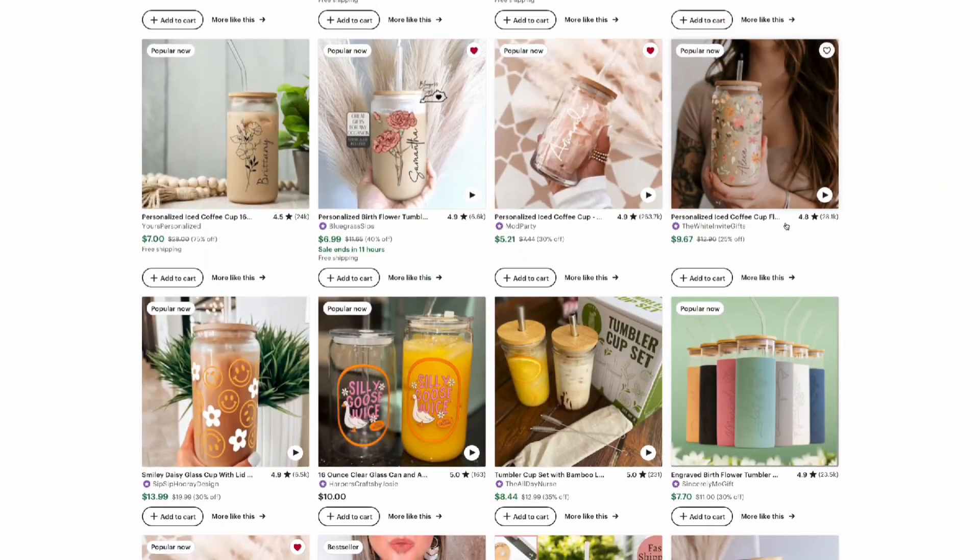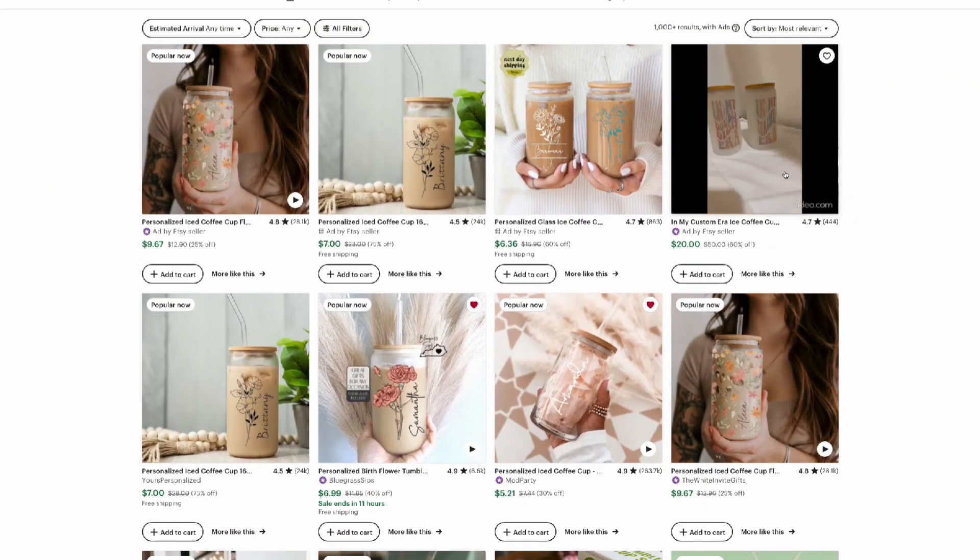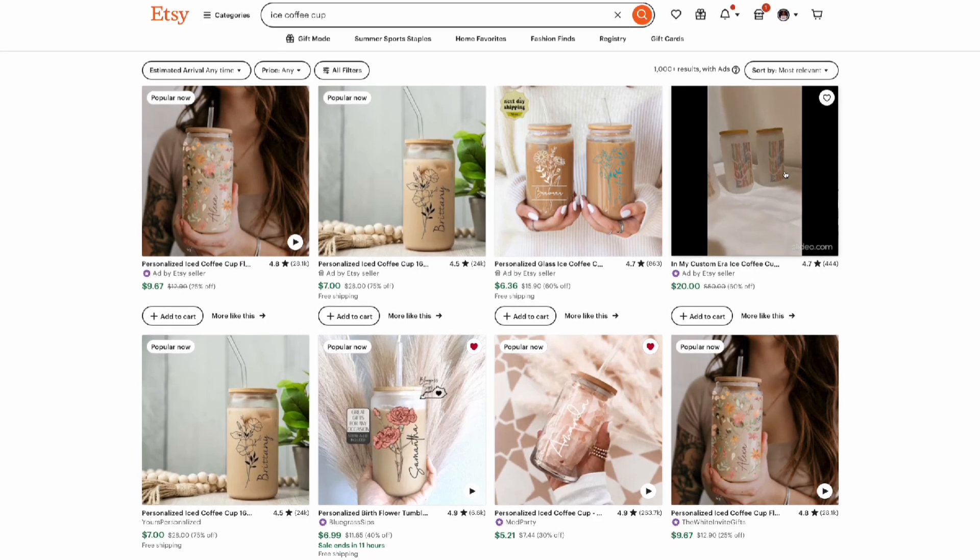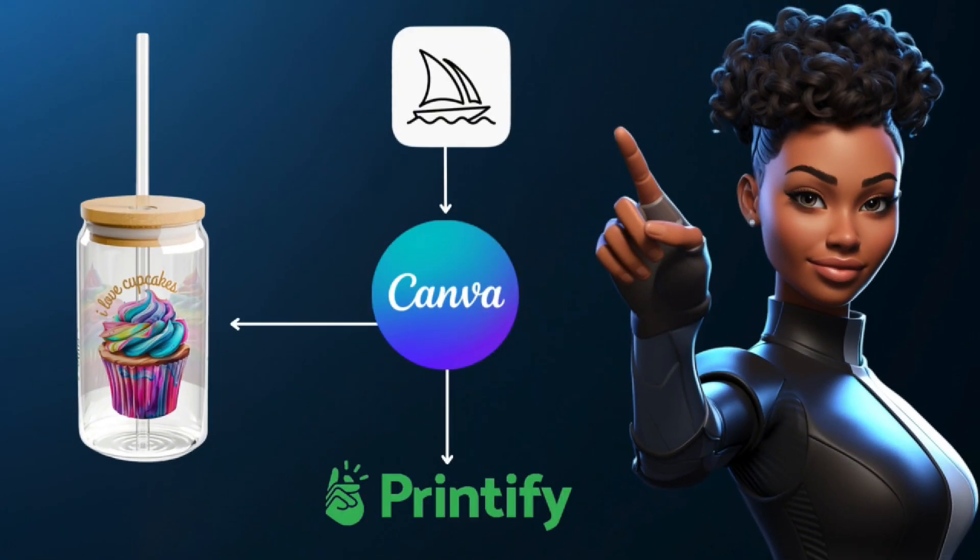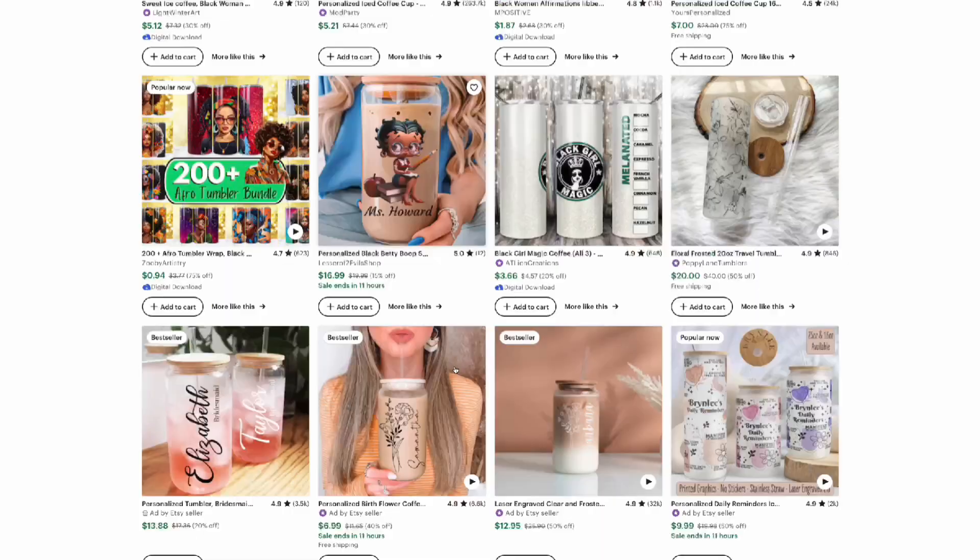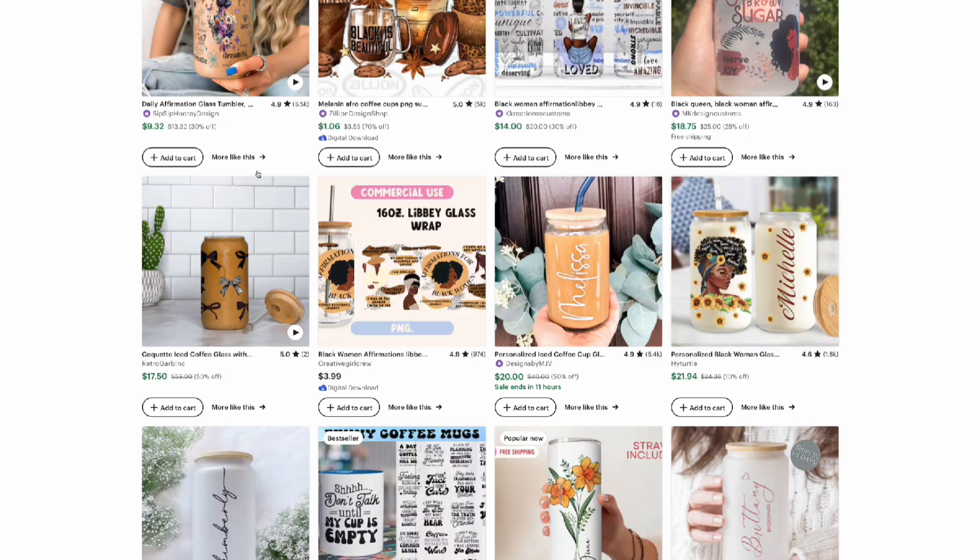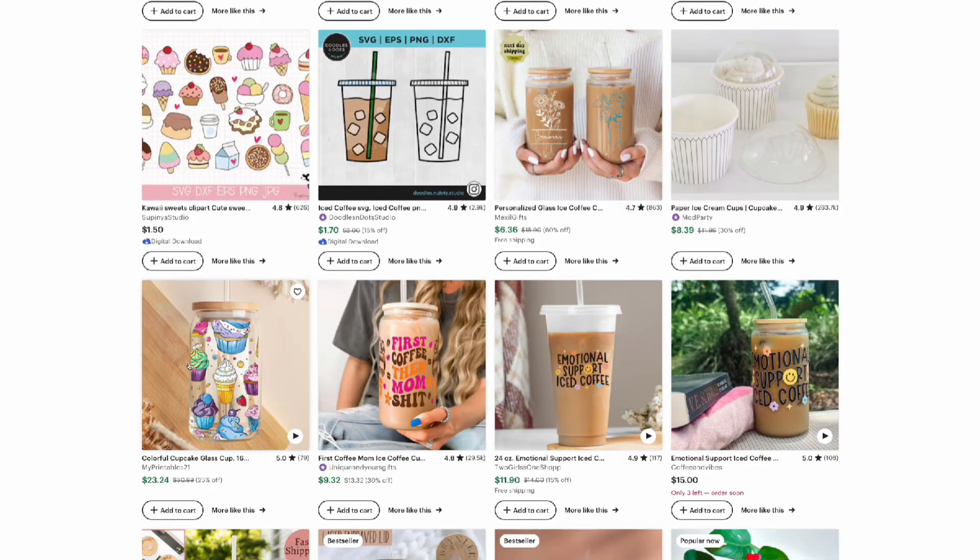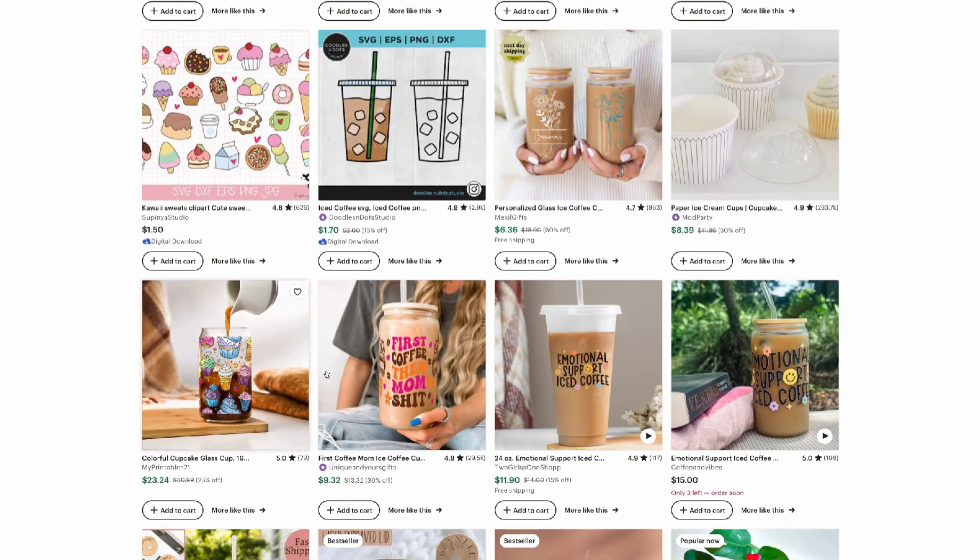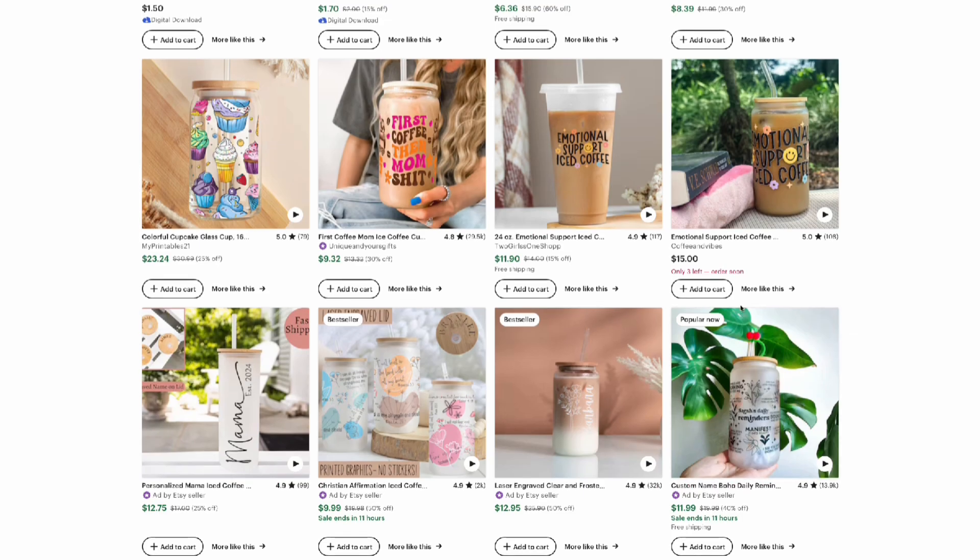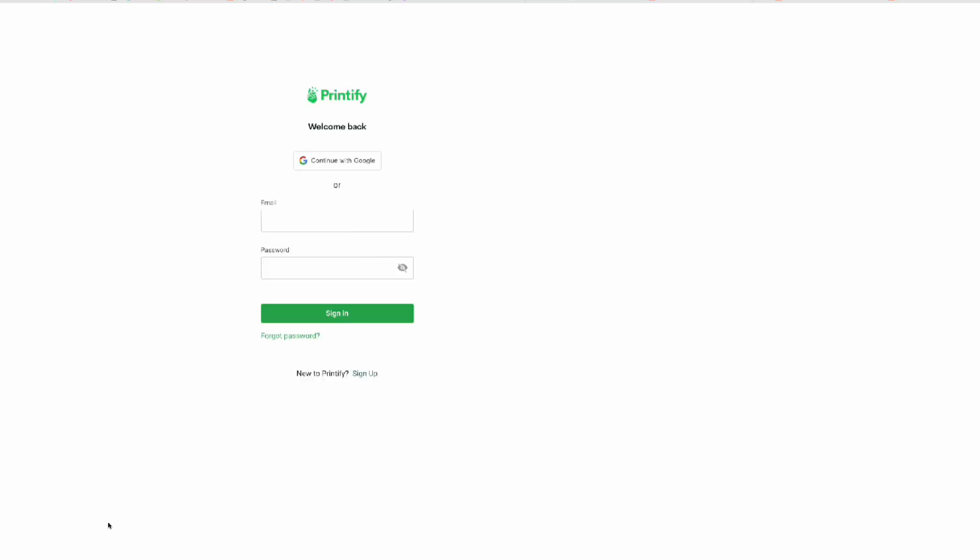Midjourney, Canva, and Printify. These glass cups are selling so fast on Etsy and that's why in this tutorial I'm going to show you how to create and design one and sell it in no time. Let's get started.